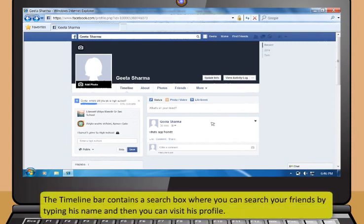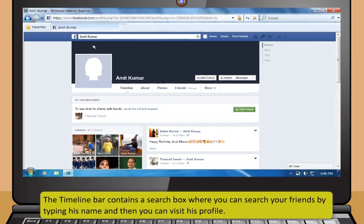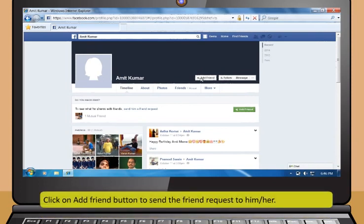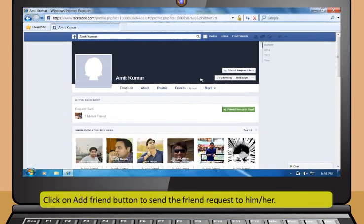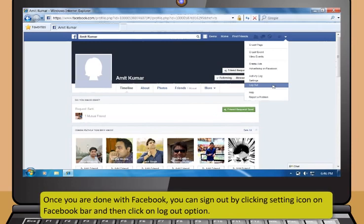You can upload your status on Facebook by clicking the Status button, typing your status, and clicking Post. In the Timeline tab, you can specify your workplace, city, school, and relationship status. The Timeline bar also has a search box to search for friends by name and visit their profile. Click Add Friend to send a friend request. To sign out, click the Settings icon on the Facebook bar and then click Logout.